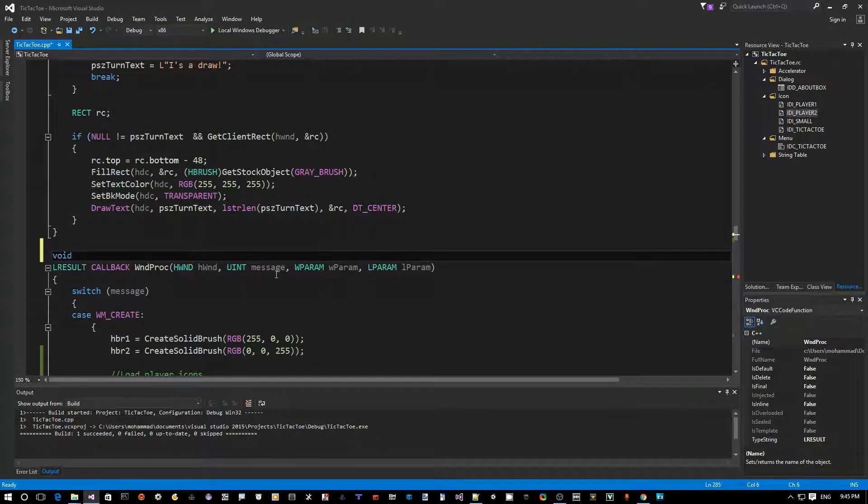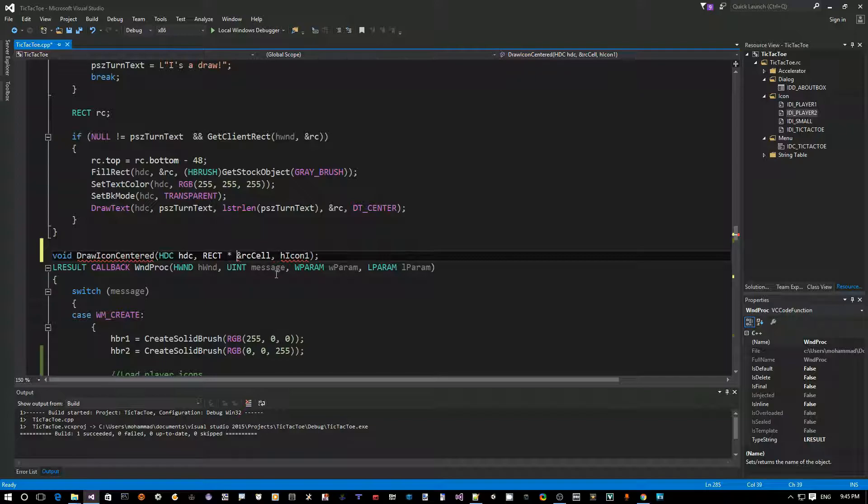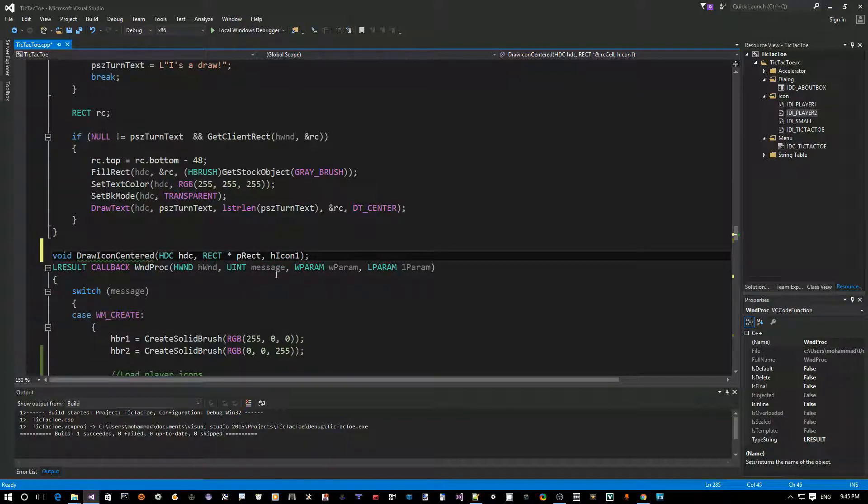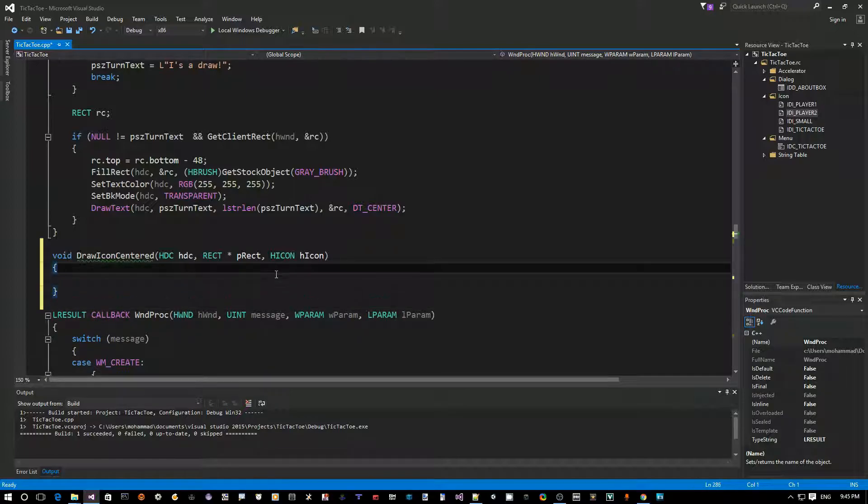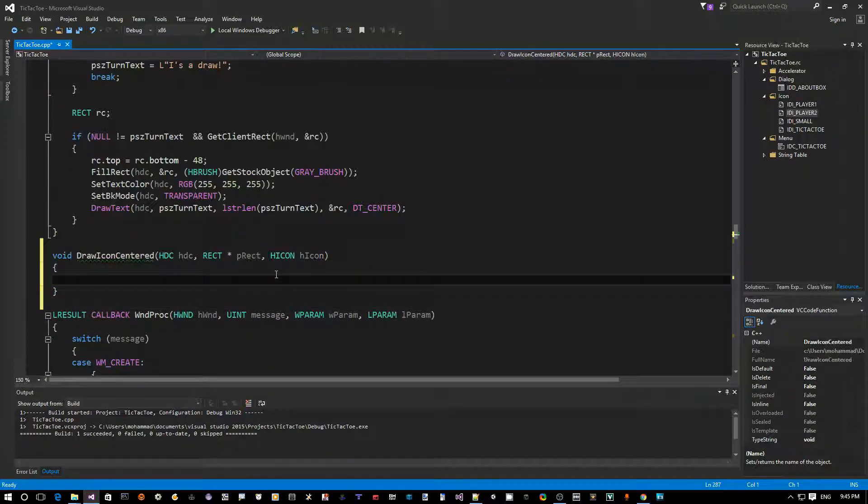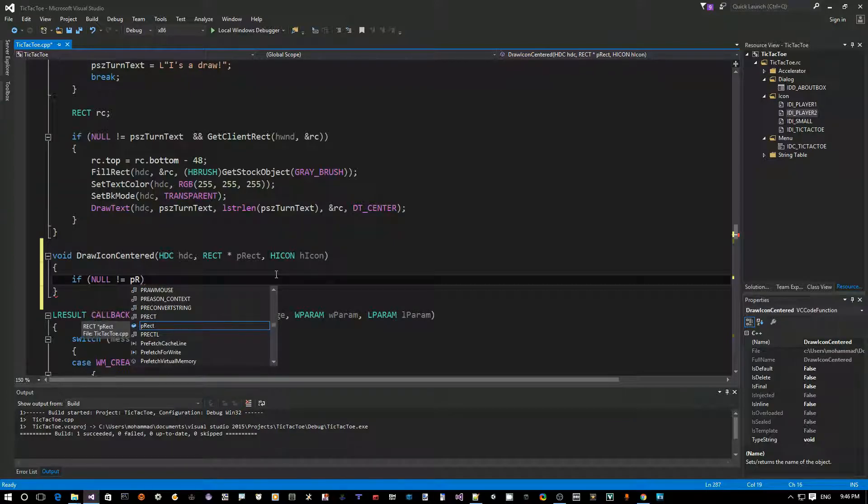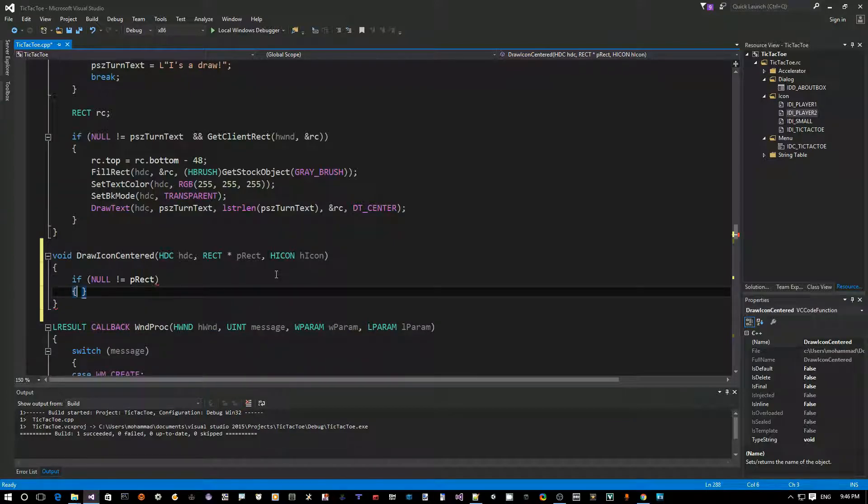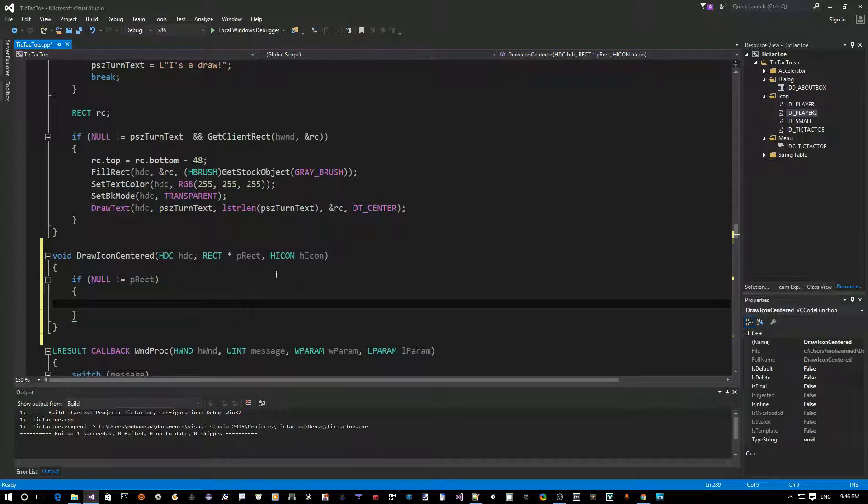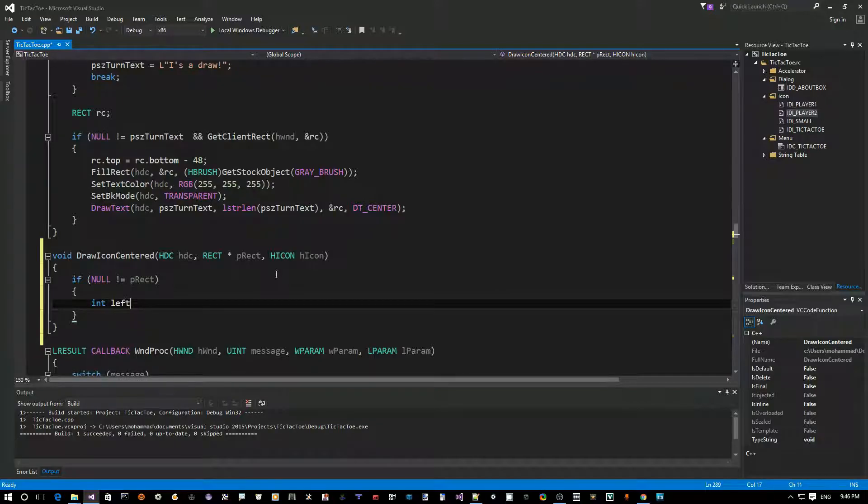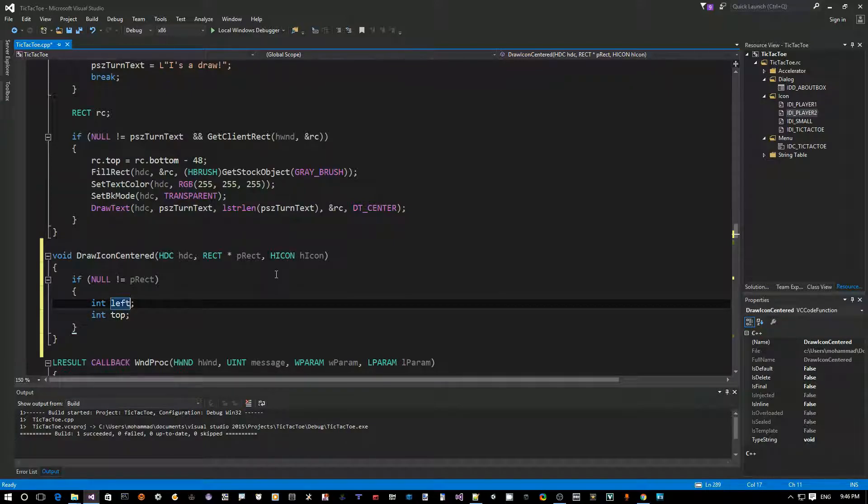Let's go all the way up outside this window proc and here. Let's create a drawIconCentered function. It takes an HTC and it takes a rectangle pointer. And in this case, we want to say P-rect. And then it takes an icon handle H-icon. So, this should be a generic function. It doesn't really care if it's player1 or player2. It just takes a rectangle. So, if the rectangle is not null, just to protect against accessing a null pointer.